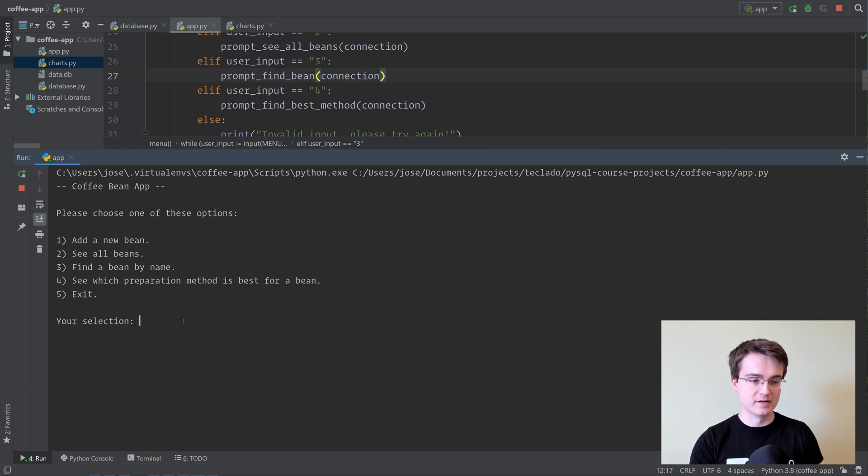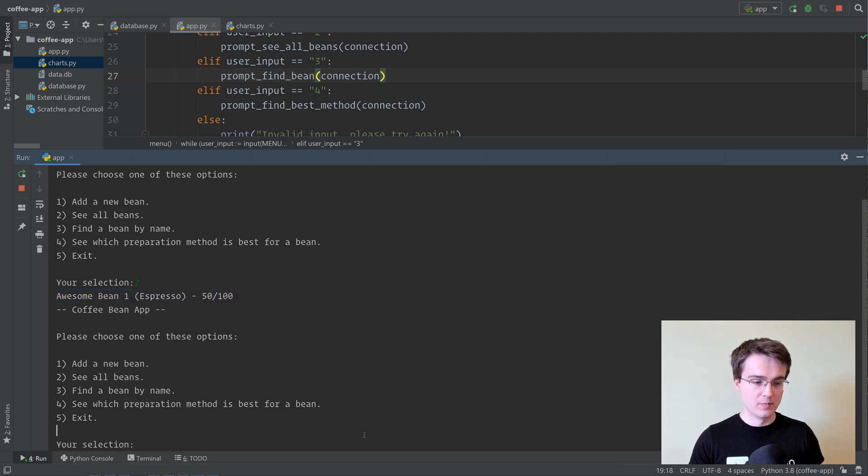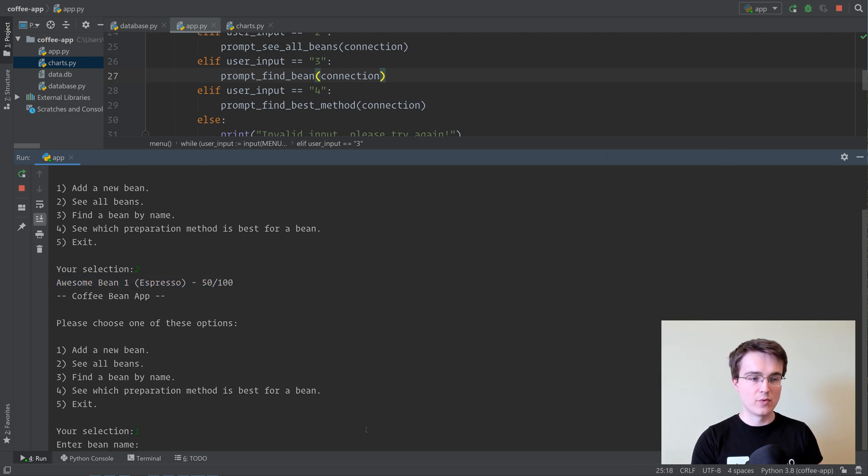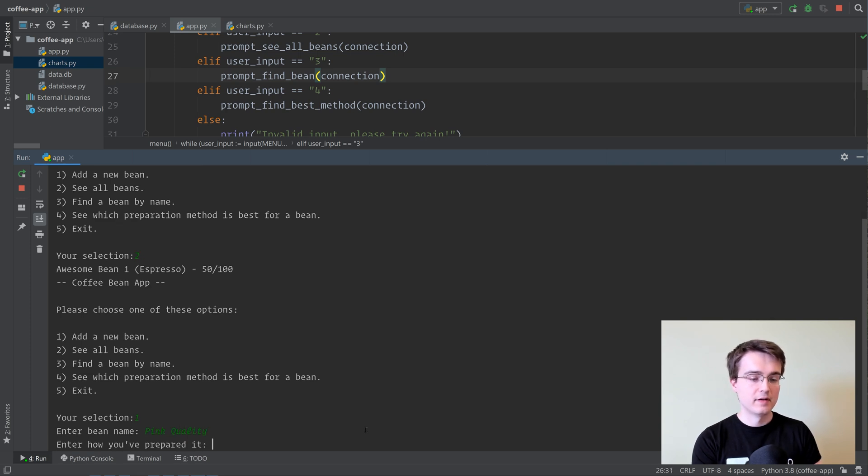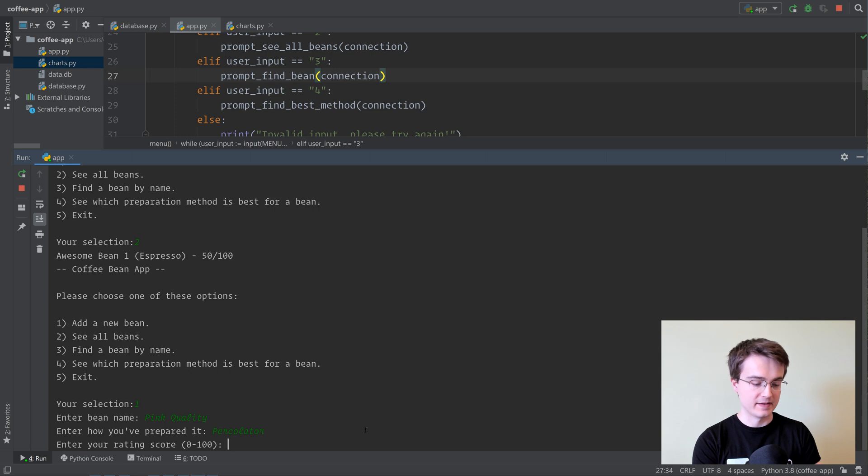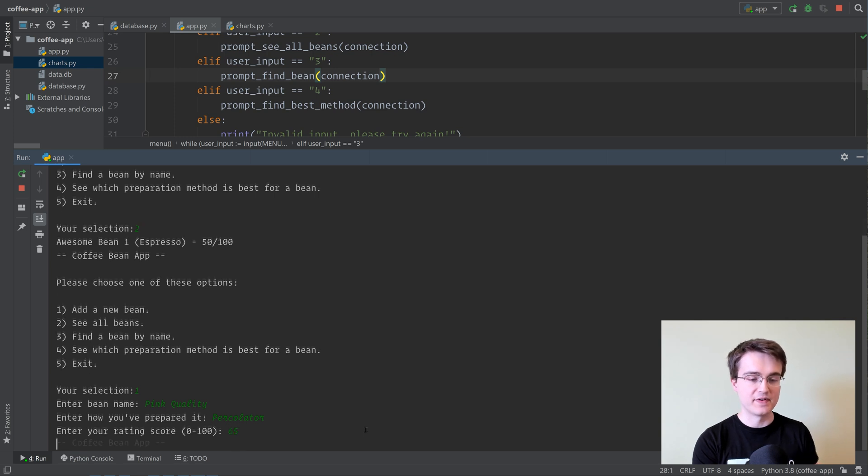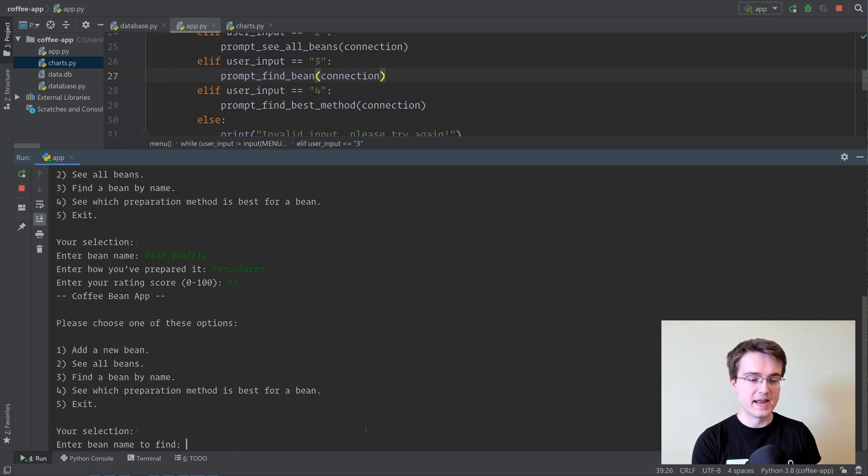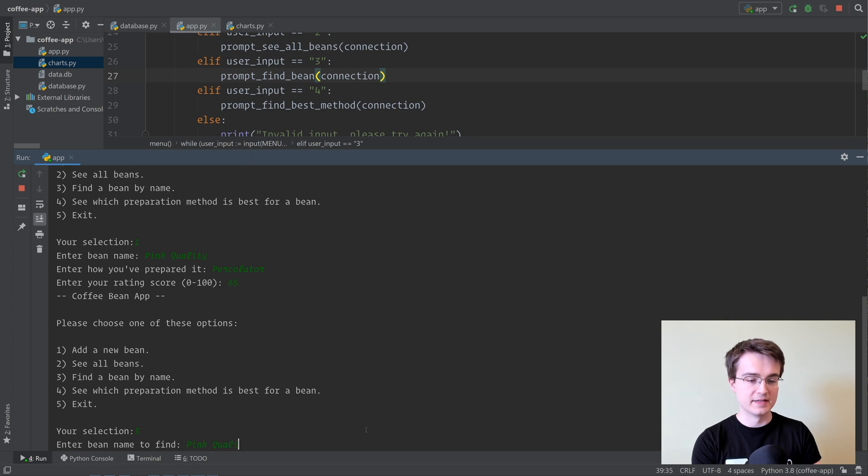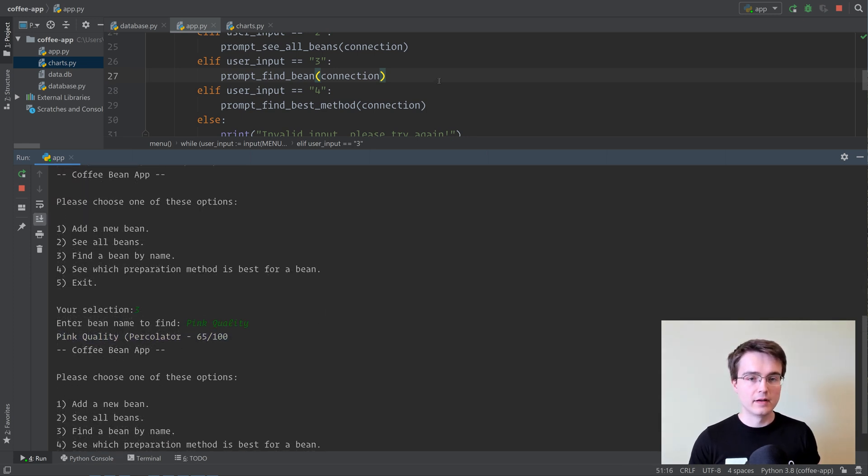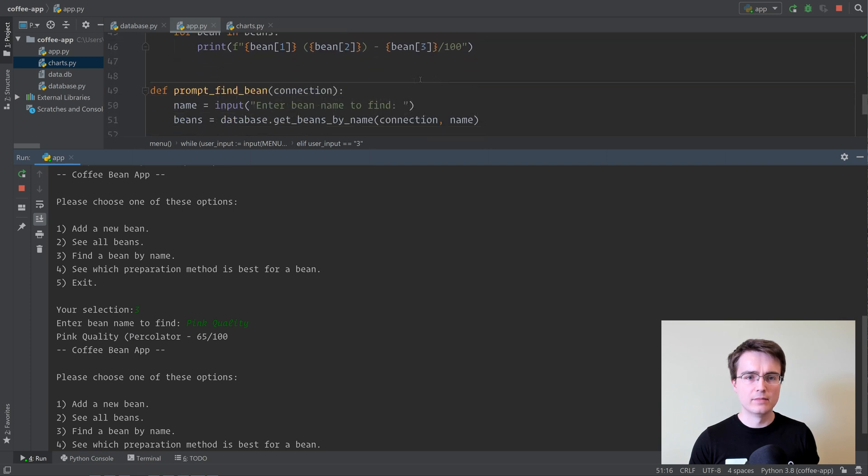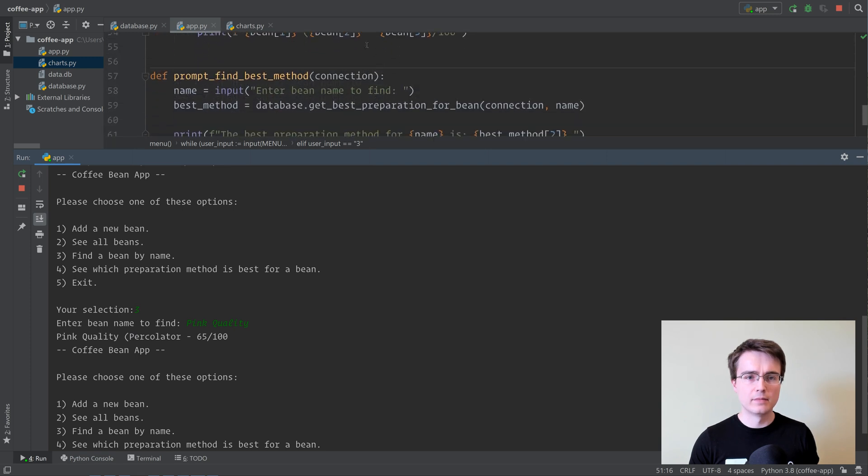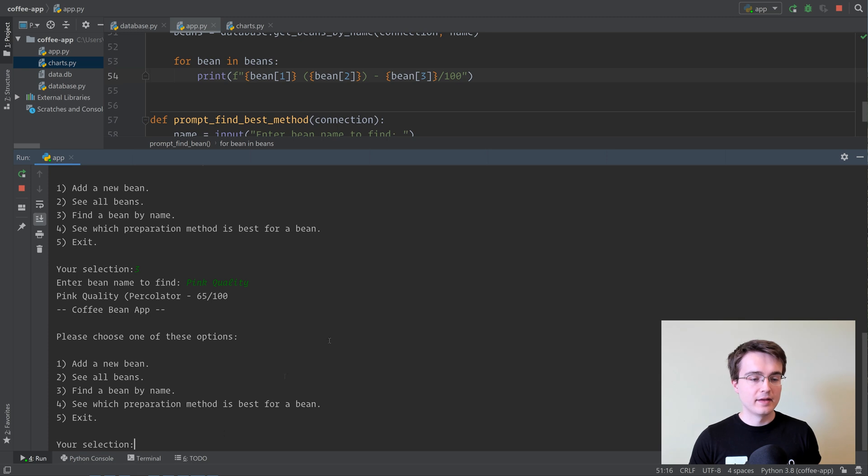We can do things like see the beans that we've got. At the moment, we've got this awesome bean one, but we can add new beans if we want. For example, let's add some pink quality beans, and we've prepared it with a percolator, and that's like 65. And then we can find beans by name, where we can enter the name, and it tells us the stuff that we found here. By the way, it seems we have a missing bracket there, so let me just add that in.